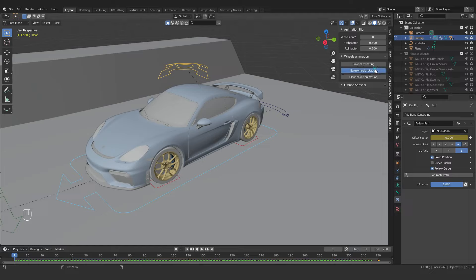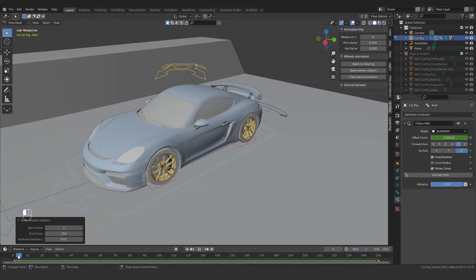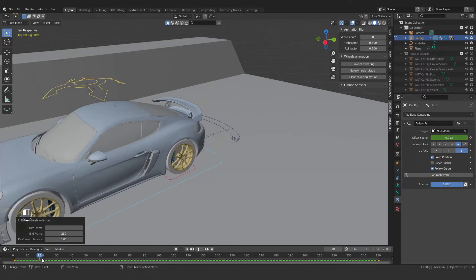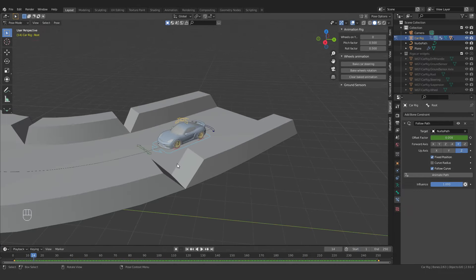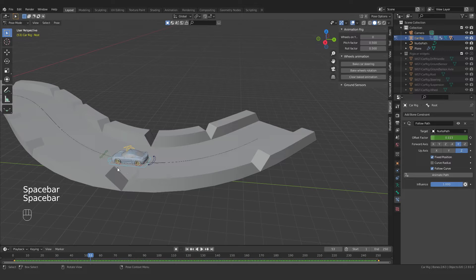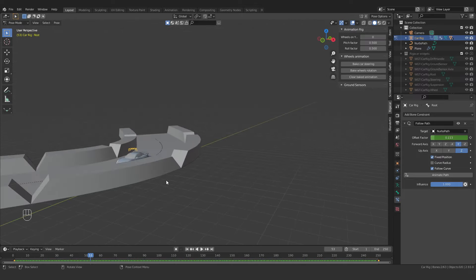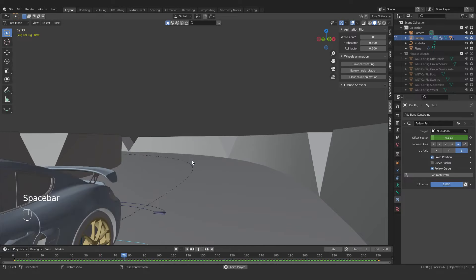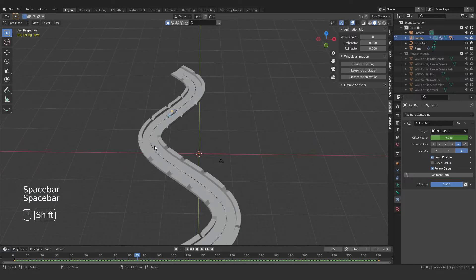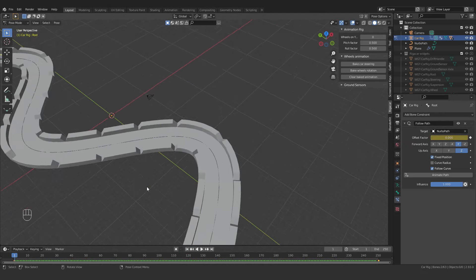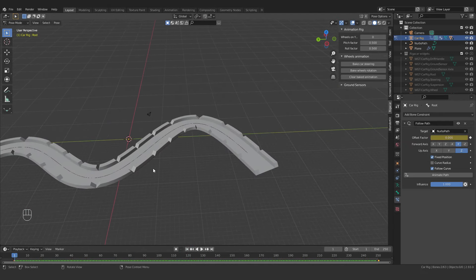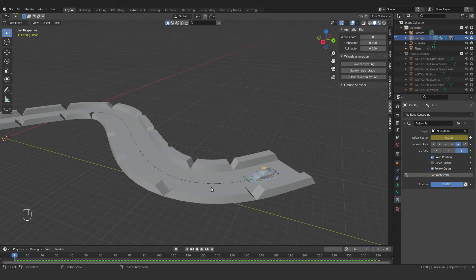Now let's test the steering — you can see the front wheels turn according to the path direction. Then I'll click Bake Wheel Rotation and click OK. Now we have wheel rotation as well. Playing the animation: we have perfect turning steering and rotating wheels. Everything looks nice — the car is moving correctly on the path, tires rotating, and steering following the curve direction.